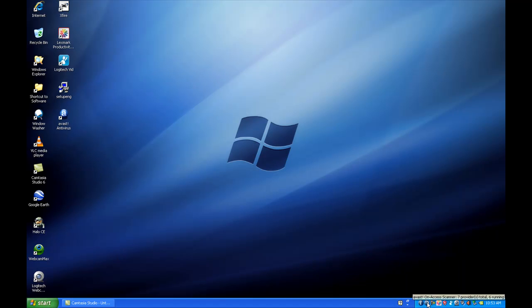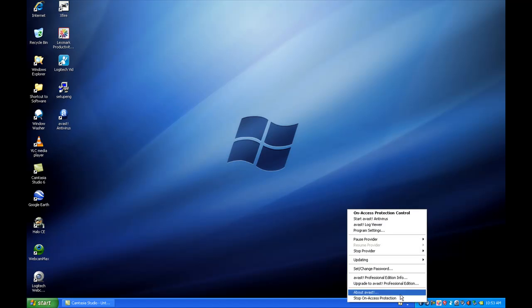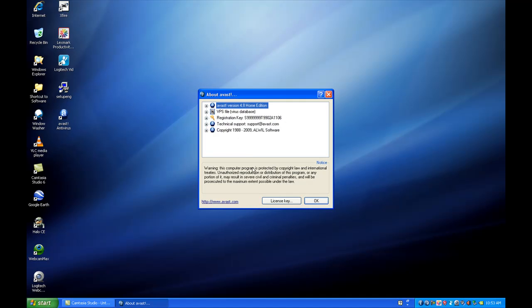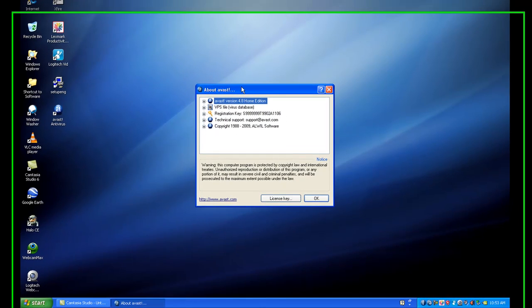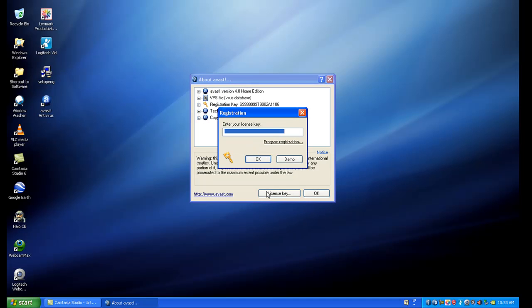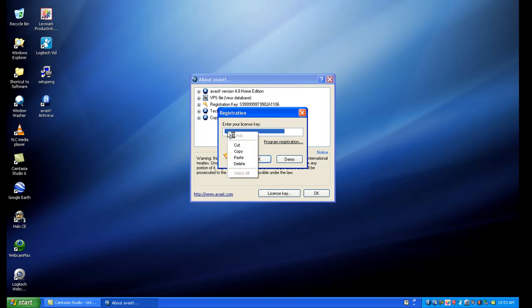All right, now once you have the key copied, we're going to go to that little A in the bottom right-hand corner of your screen. We're going to right-click, go to Avast, or about Avast, left-click. As you see, this little screen pops up. There's a place where it says License Key. Click on that. Go ahead and where it says Enter Your License Key, right-click and paste.